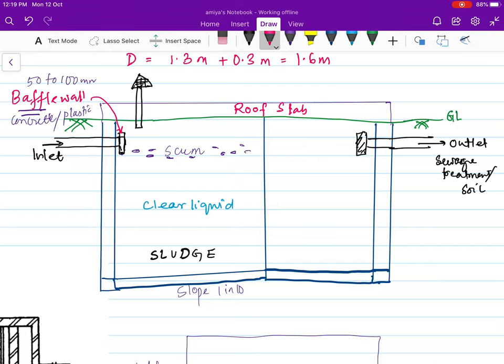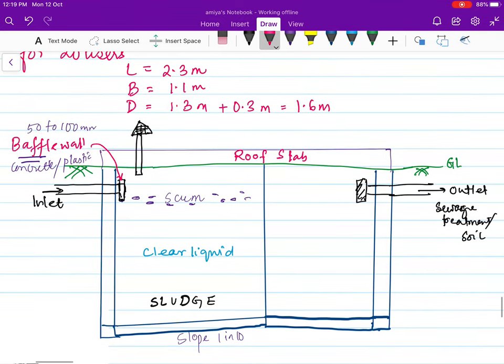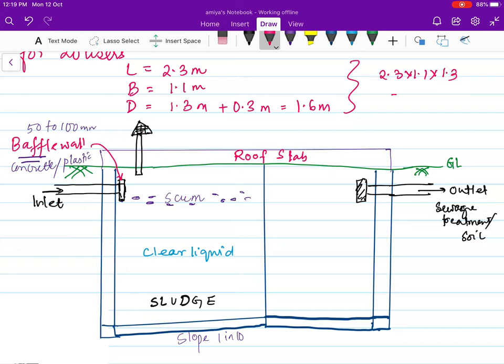Coming to the length: it is given as 2.3 m because we are having two compartments. Calculating the capacity: volume = 2.3 × 1.1 × 1.3 = 3.289 m³, which is more than 3,000 liters when converted. Since it is more than 2,000 liters, we should have a compartment partition wall.